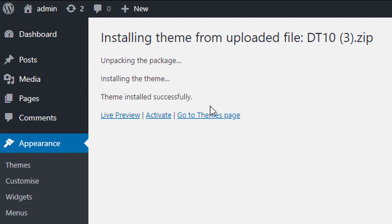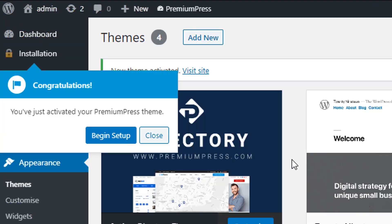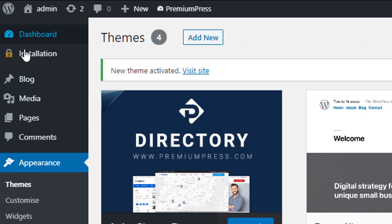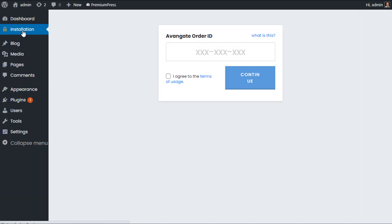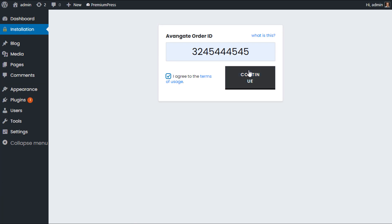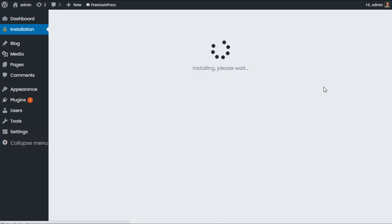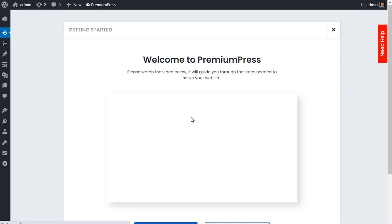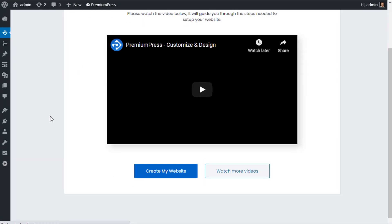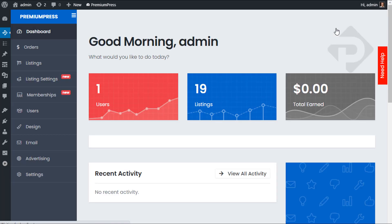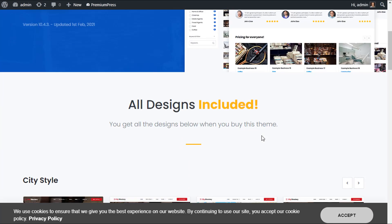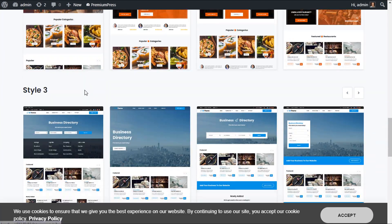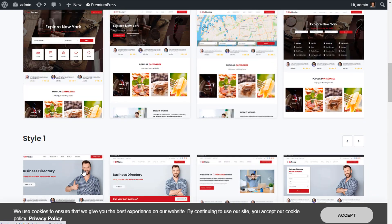You'll have three options — Live Preview, Activate, and others. Click Activate to activate the theme. On the left-hand side you can see an Installation option, and the Directory theme is now installed. Click on Installation, enter your license key, agree to the terms, and click Continue. All the default content to get started with the theme will now be installed. There's a welcome video you can watch later; for now we'll go ahead and get started. The PremiumPress theme has been installed. Let's preview our website — we now have all of the designs built into the theme available to select from.